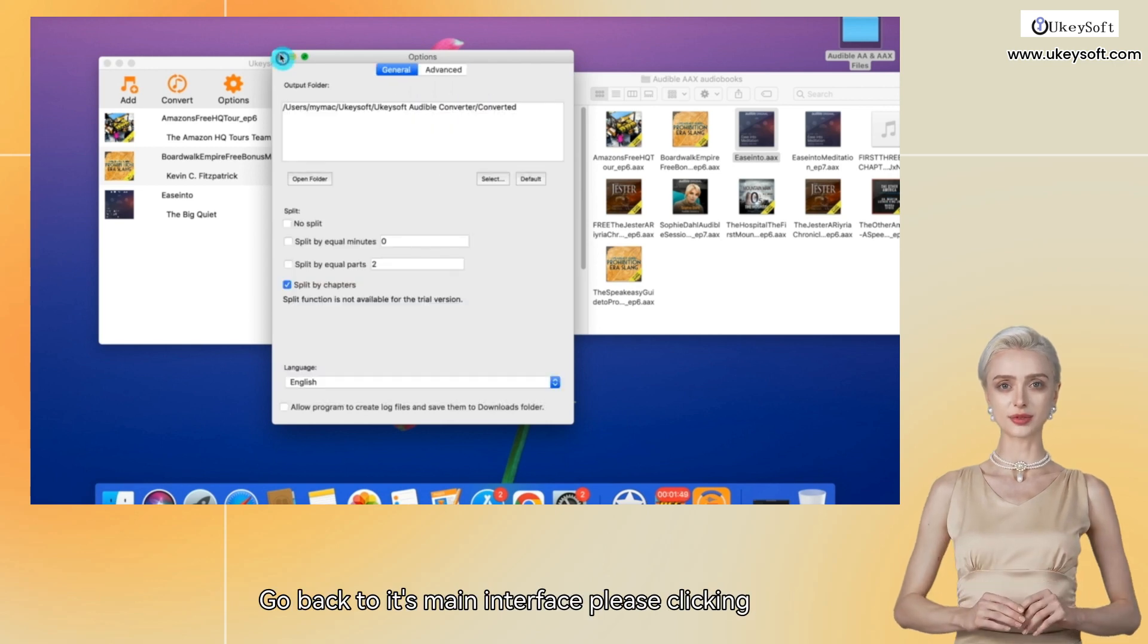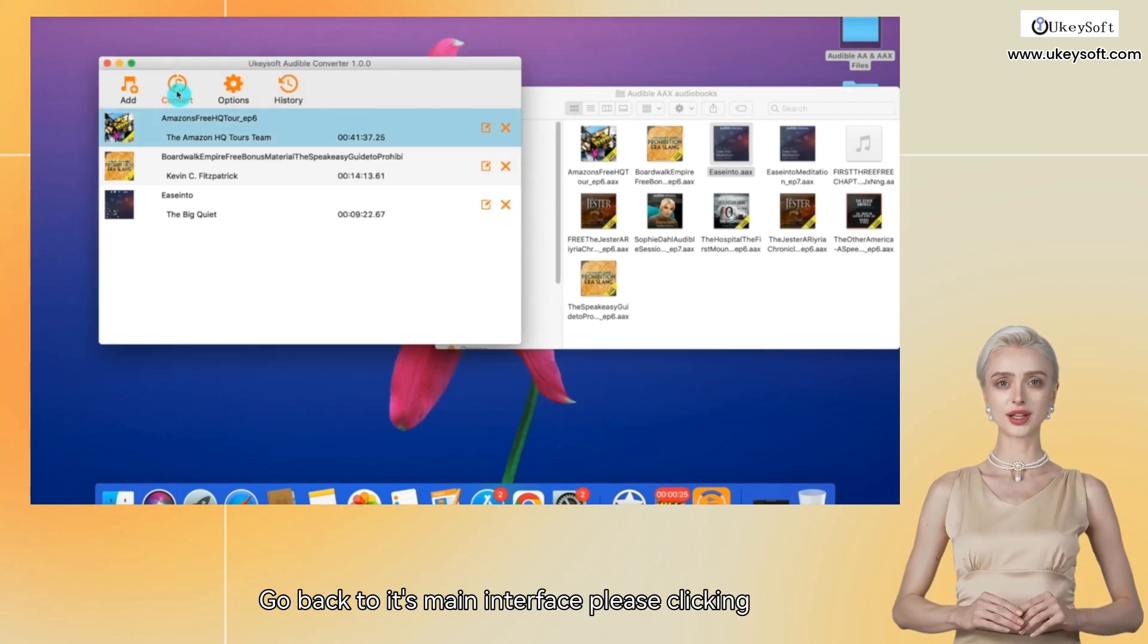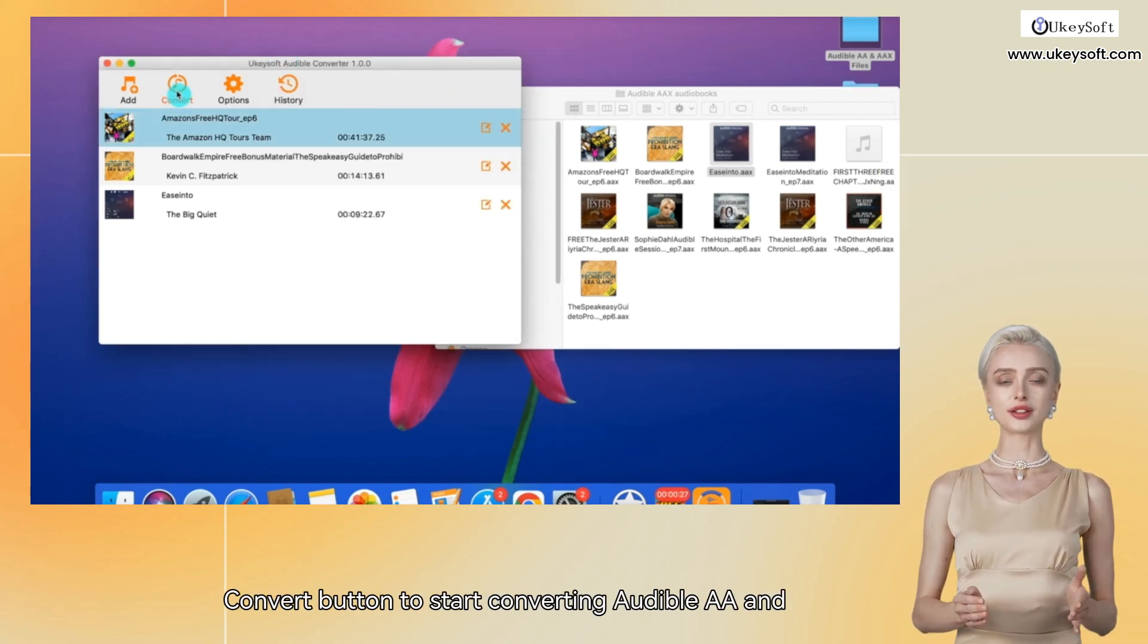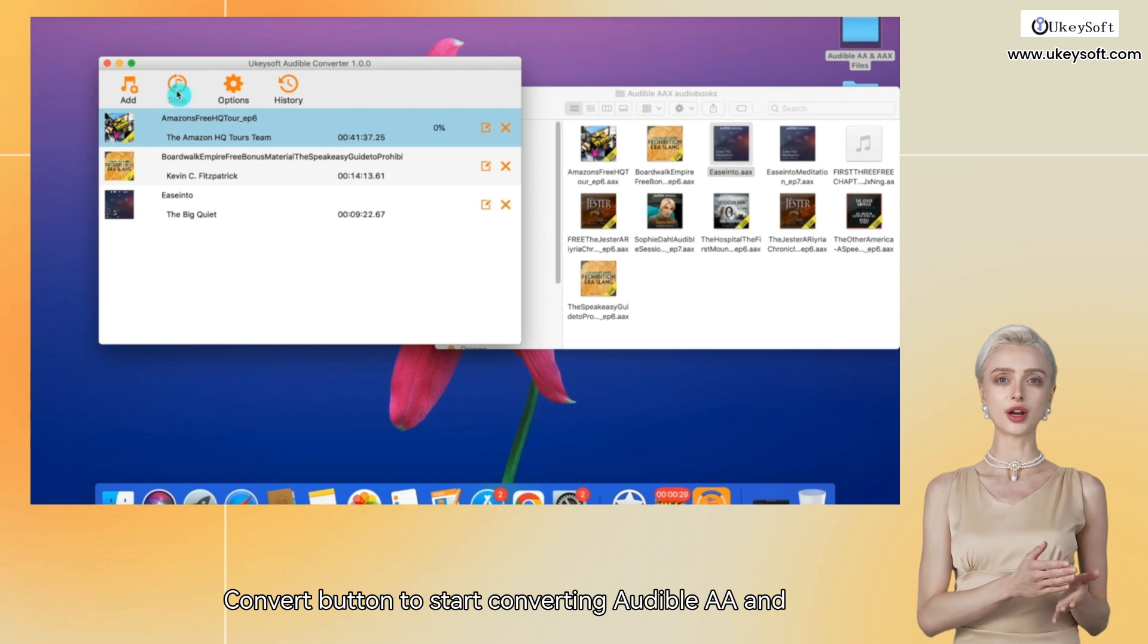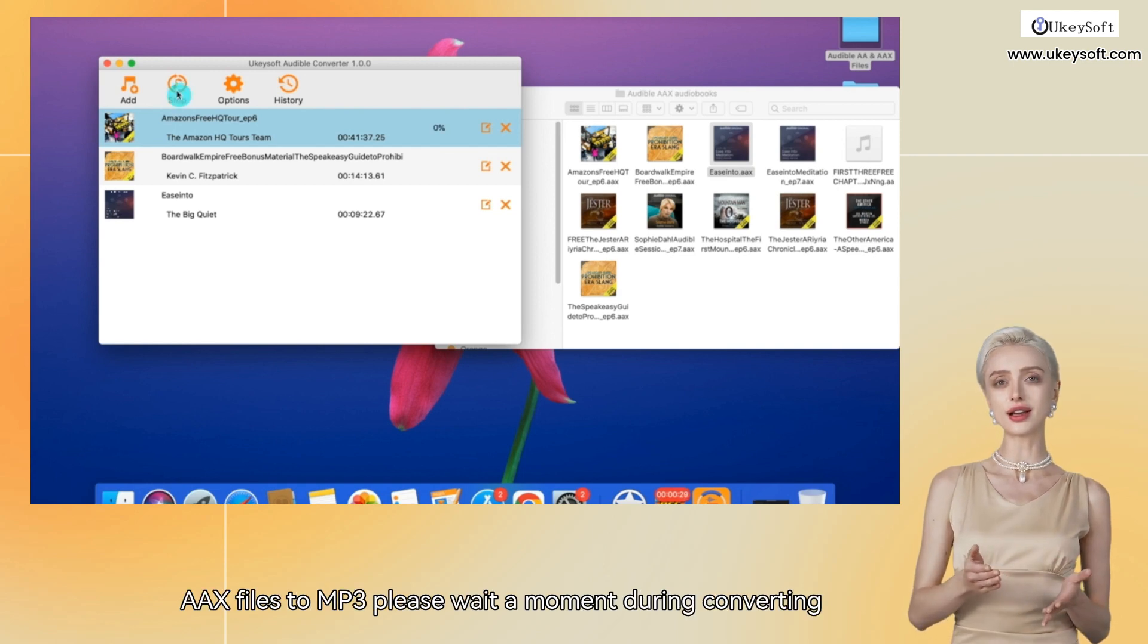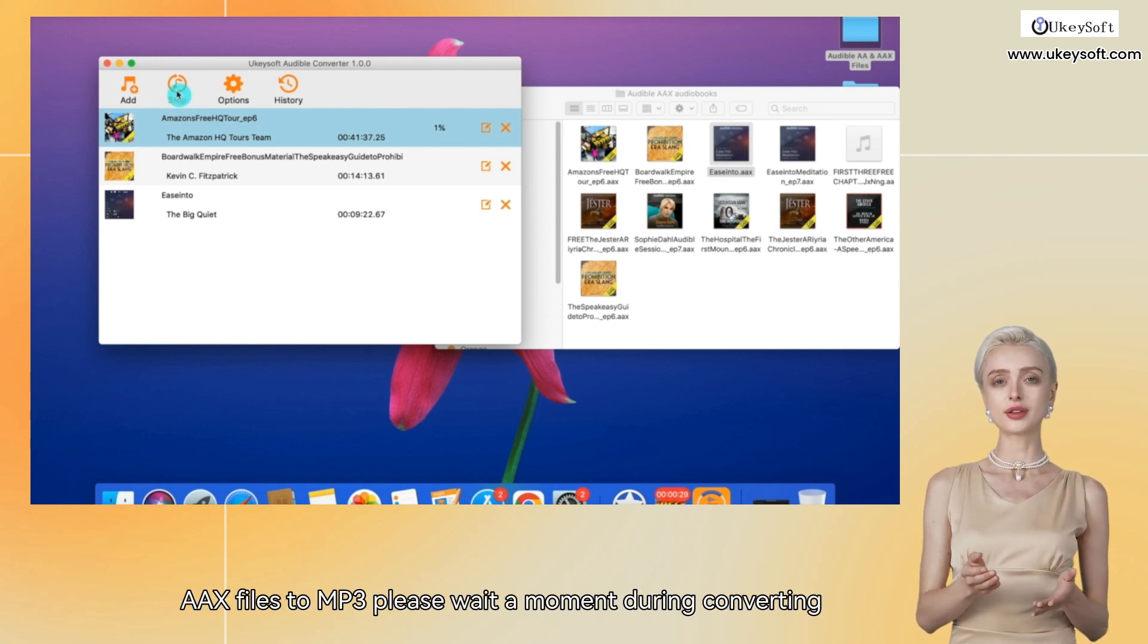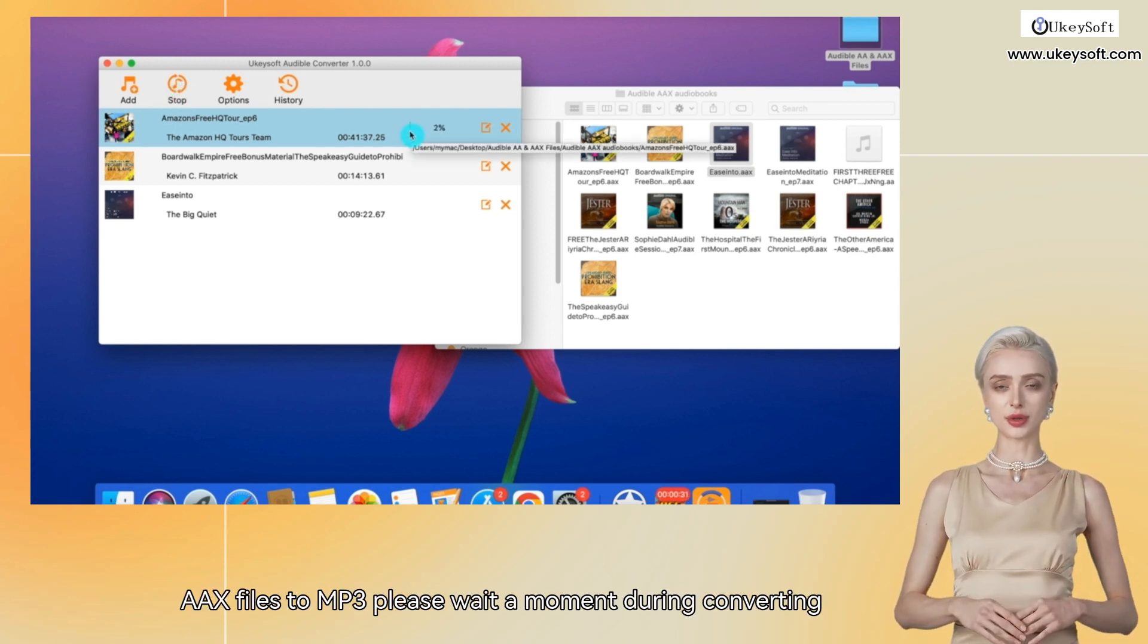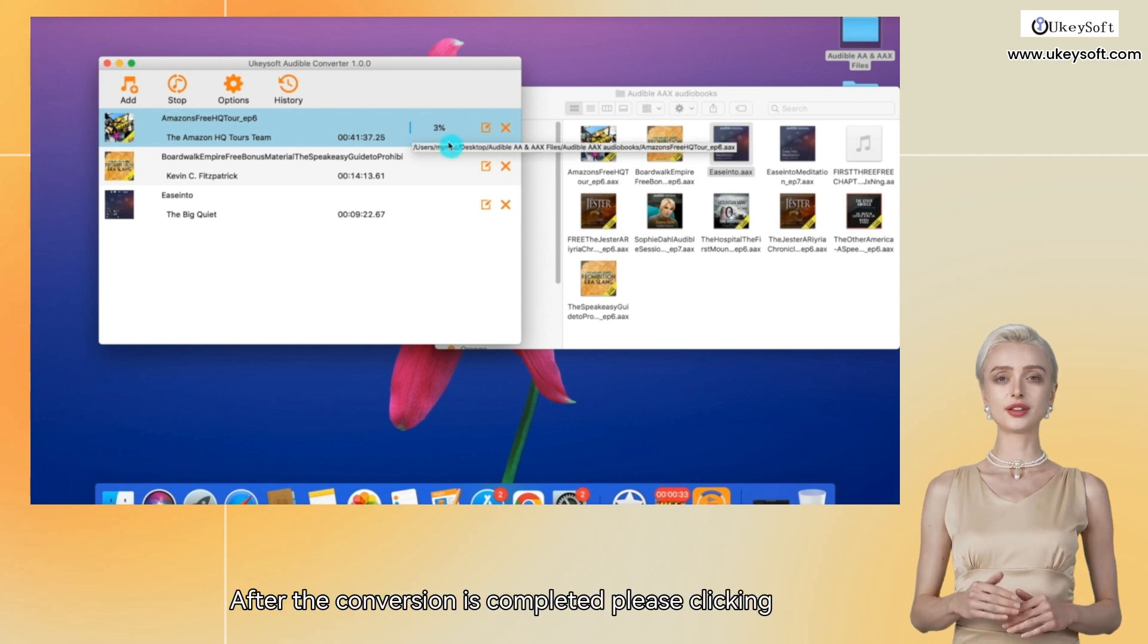Go back to its main interface, please click the Convert button to start converting Audible AA and AAX files to MP3. Please wait a moment during the converting process.